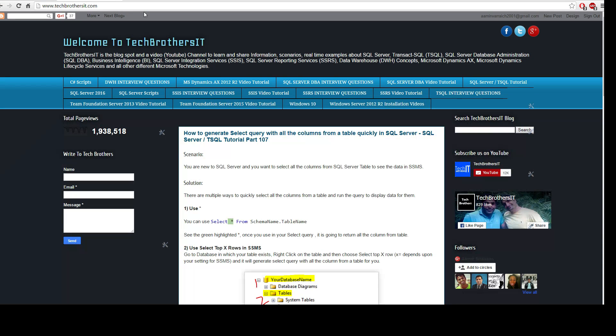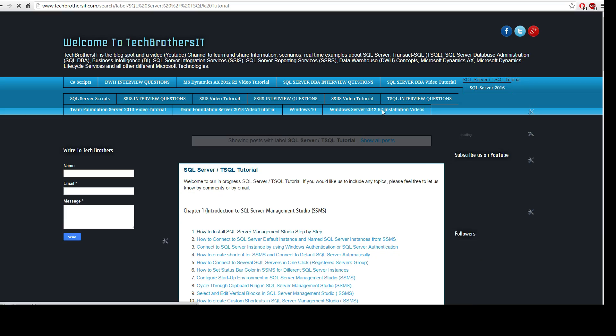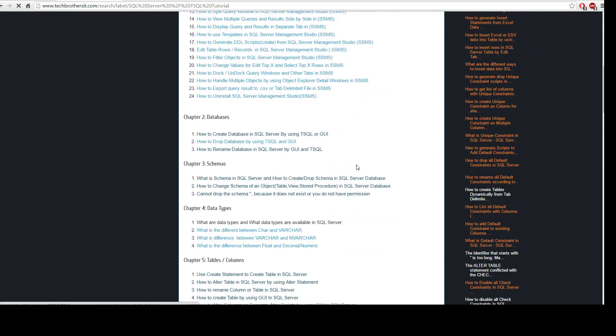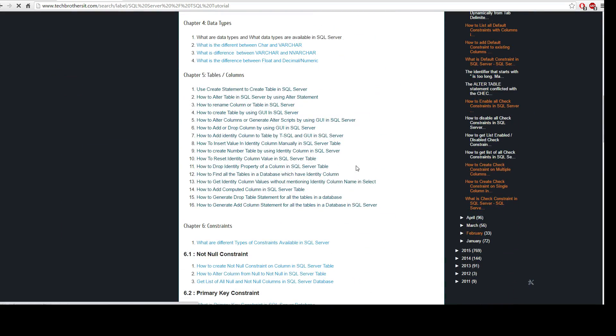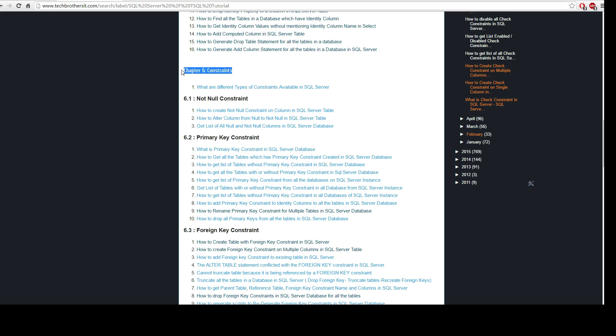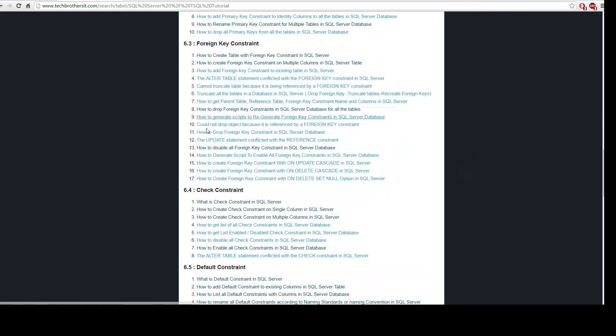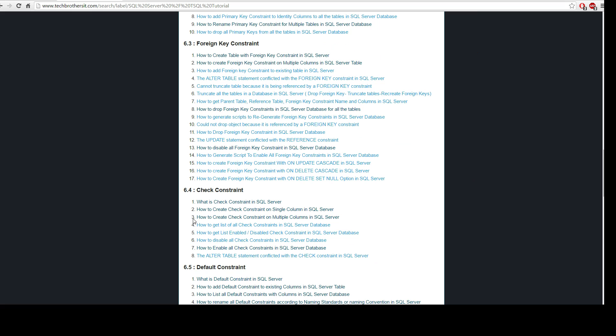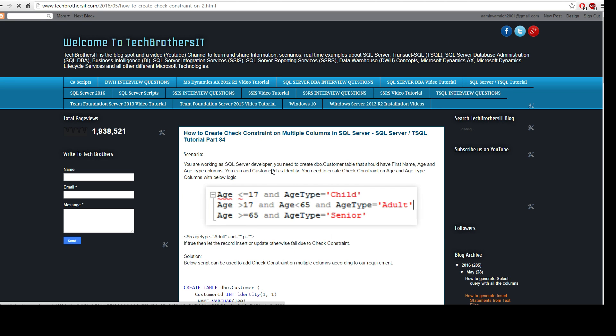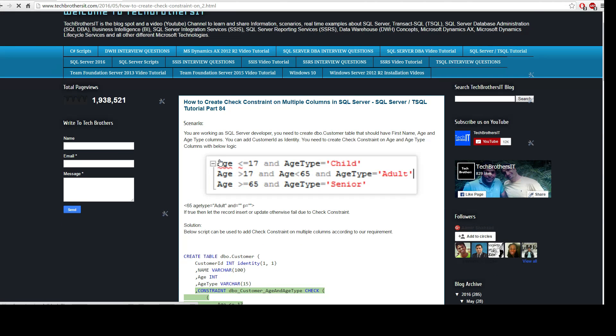Open techbrothersit.com and then go to the SQL server T-SQL tutorial and then you will be going further in chapter 6 that's where I have constraints. Now here we have subheading the check constraints and I have a number three post how to create check constraint on multiple columns in SQL server table. Once you open it I have this snapshot already here.